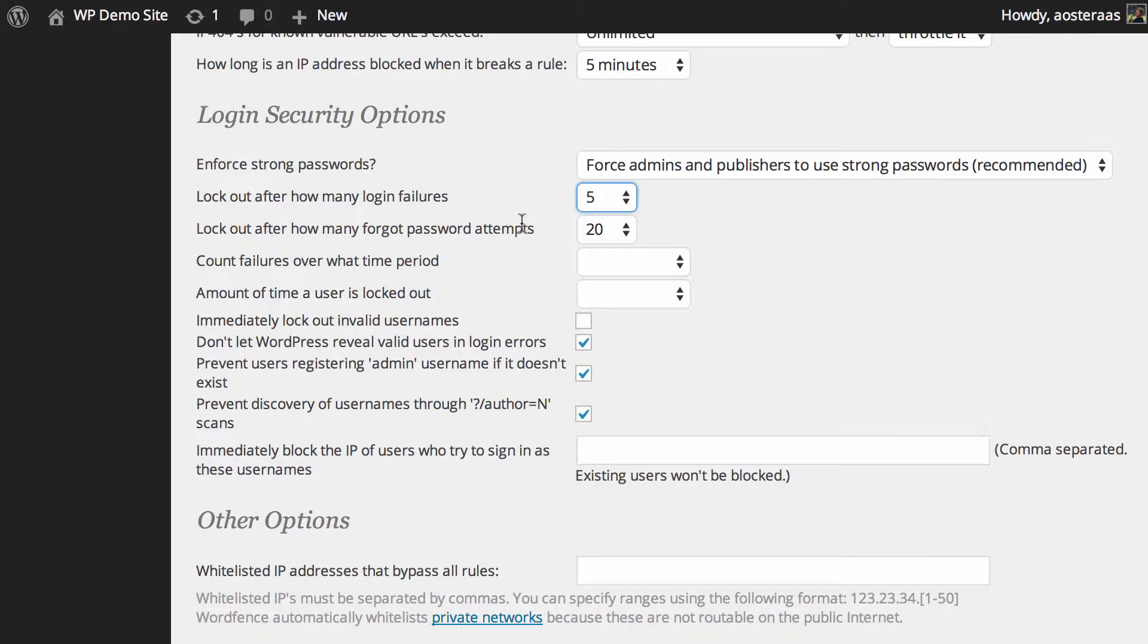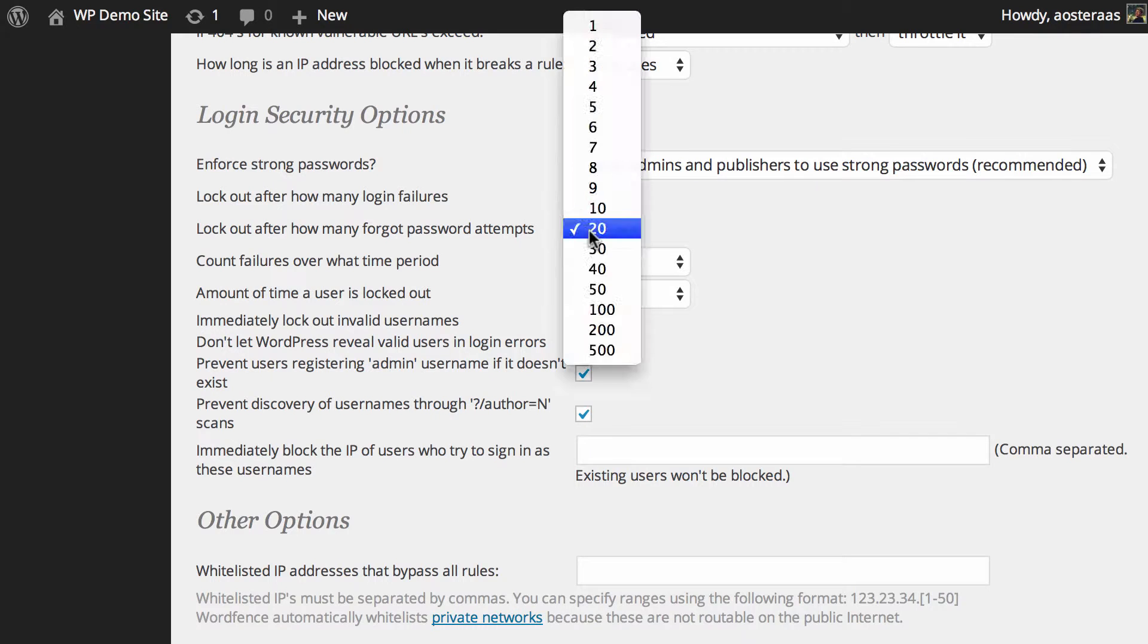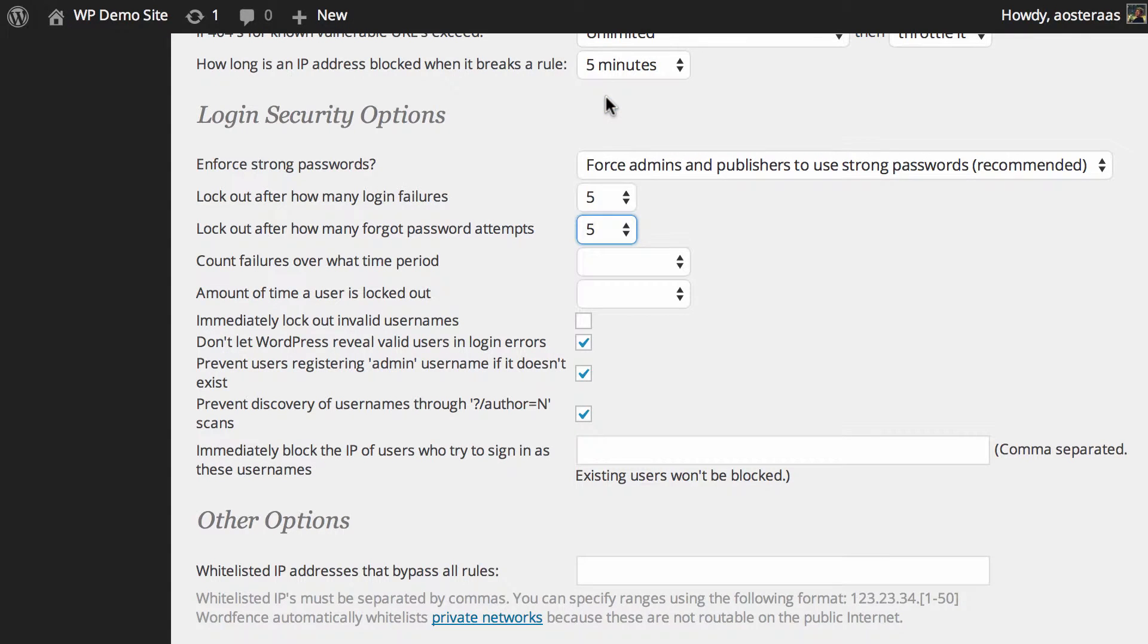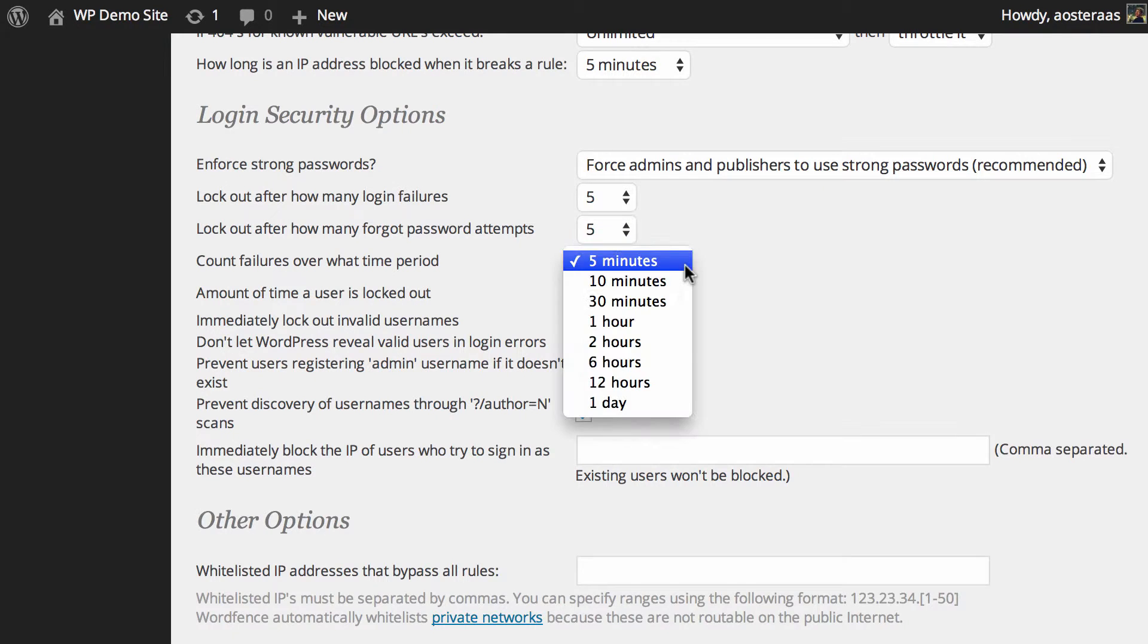The same applies with the next option, lock out after how many forgotten password attempts. So if someone can't remember their password say five times, they won't be able to log in, they'll be locked out for a time period and that time period is actually what you go to define next as you can see here.